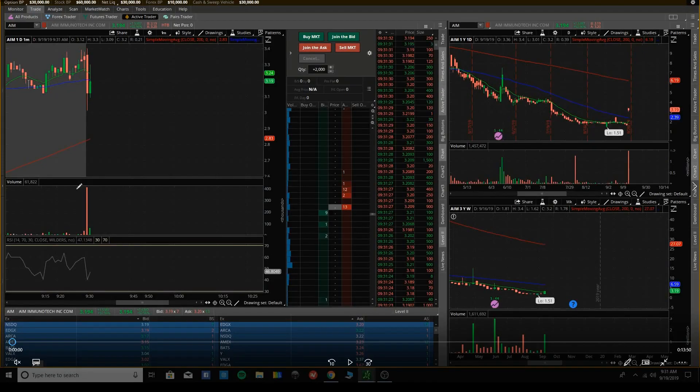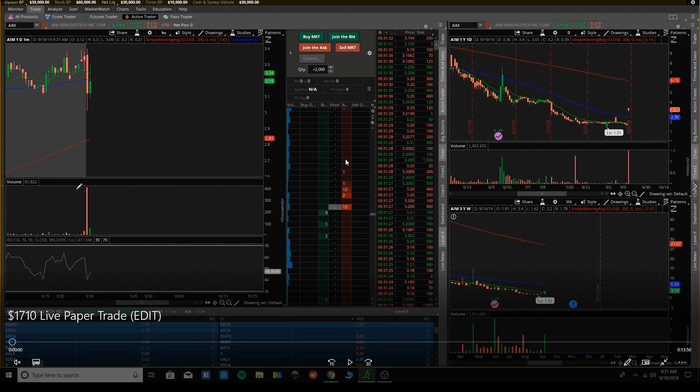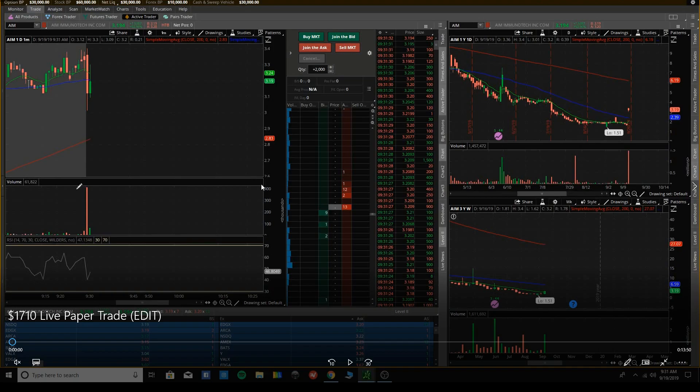Testing, testing. Alright, here is a video of me paper trading, trying to make some money, starting my account with $30,000. By the end of this video, I'm going to have $31,500, and this is how I made it.